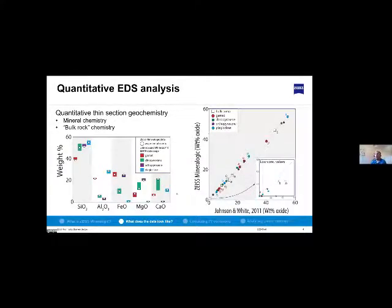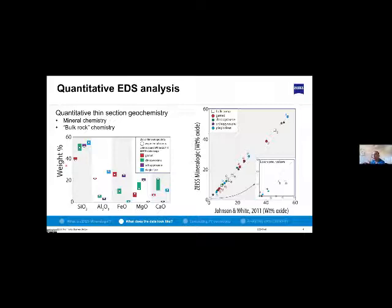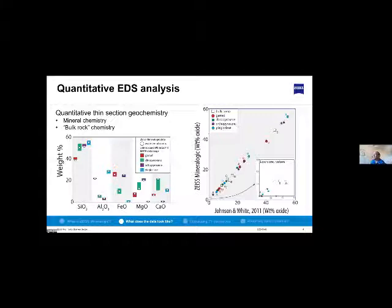This is particularly useful for students. Looking at what that data looks like, here we have a comparison from the Johnson and White study. The colored bars show the electron probe mineral chemistry — red for garnet, green for clinopyroxene, purple for orthopyroxene, light blue for plagioclase — and the white circles represent the mineral chemistry from the Mineralogic thin section scan. What we can see is that the mineral chemistry from Mineralogic comes out very similar to, or bang on, the compositions from the previous study using WDS on the electron microprobe.